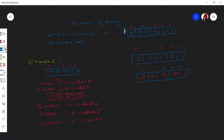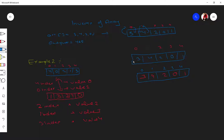If we convert three into an index and zero into a value, this indicates that on index three our value should be zero. Checking the array: on index three, the value is zero — yes it is. On index four our value should be one — yes it is. On index two our value should be two — correct. On index zero our value should be three — correct.